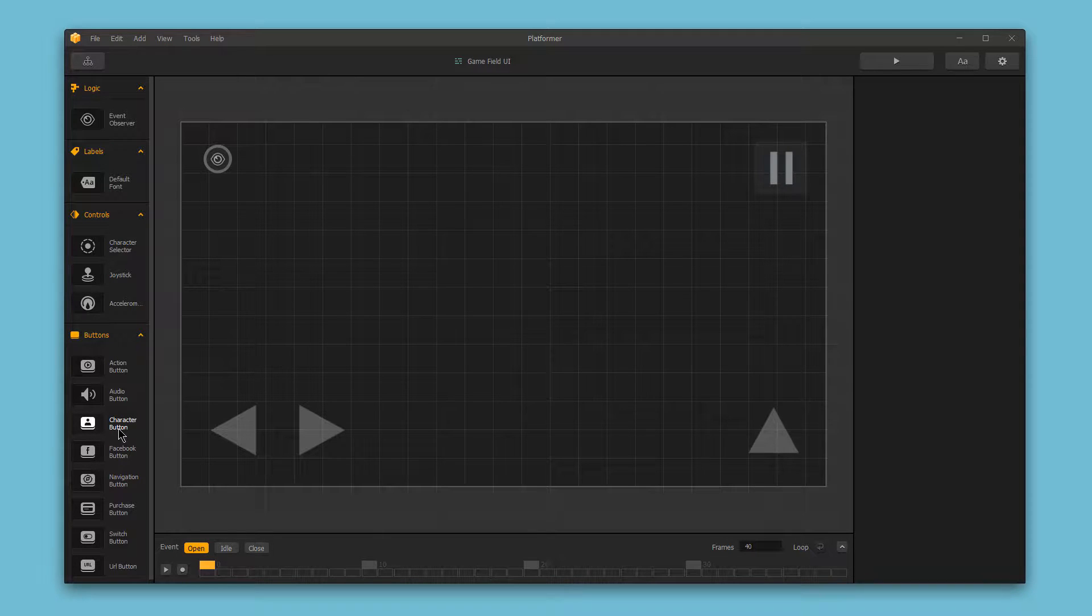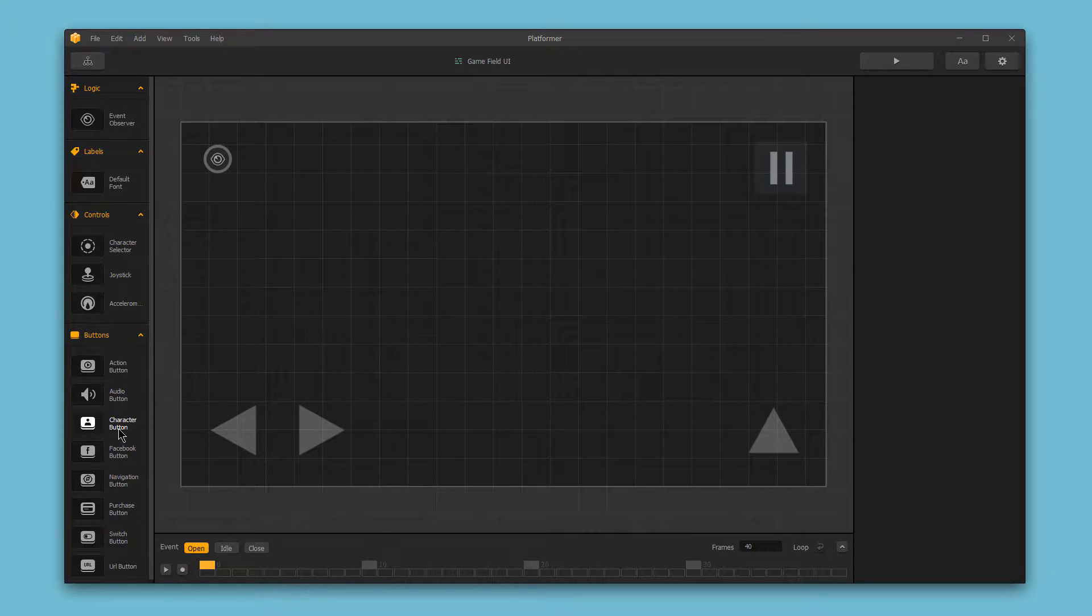The character button allows you to control different aspects of your character, like moving, jumping, and rotating.